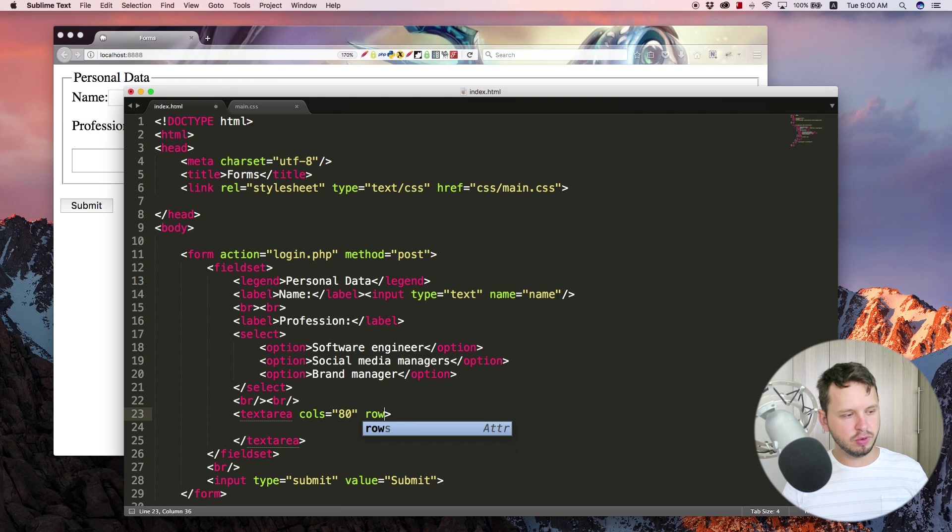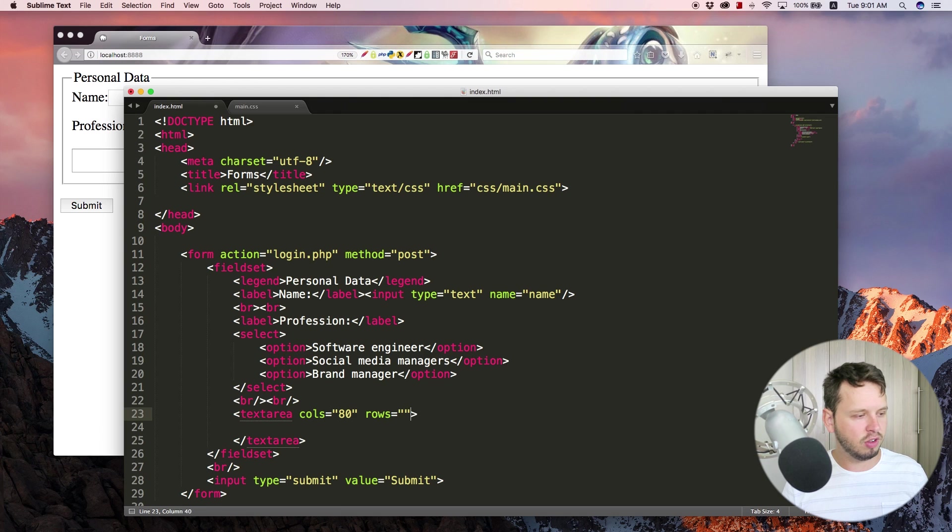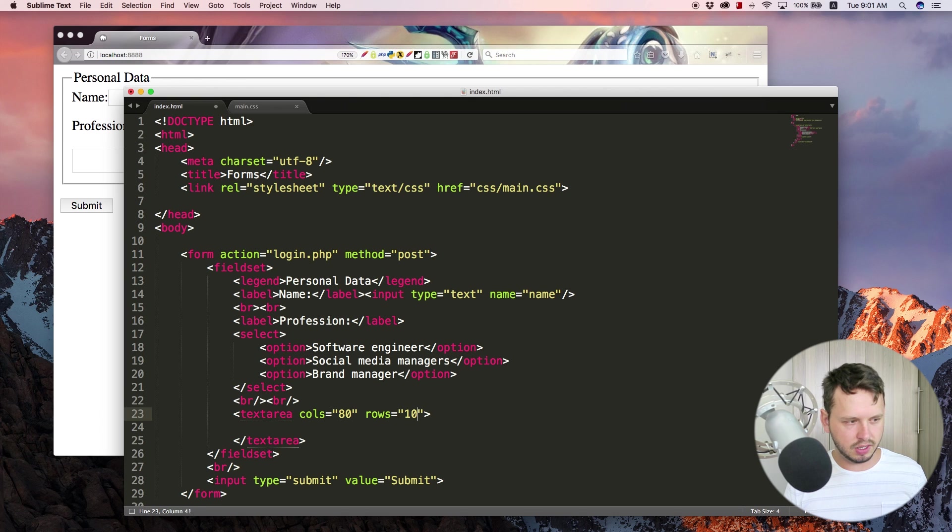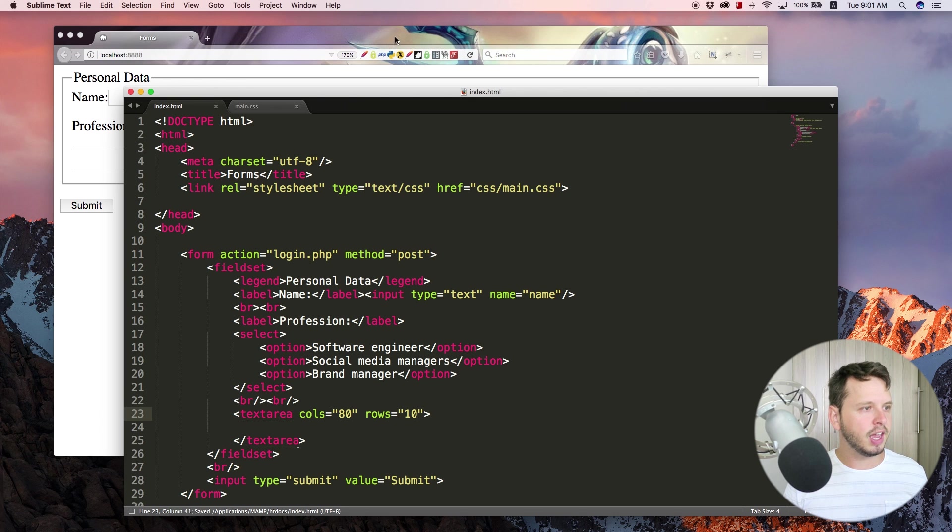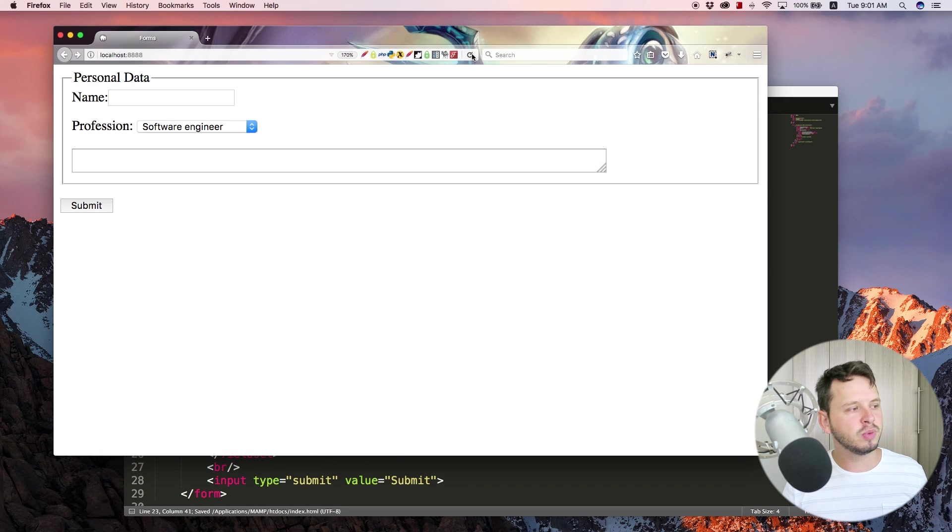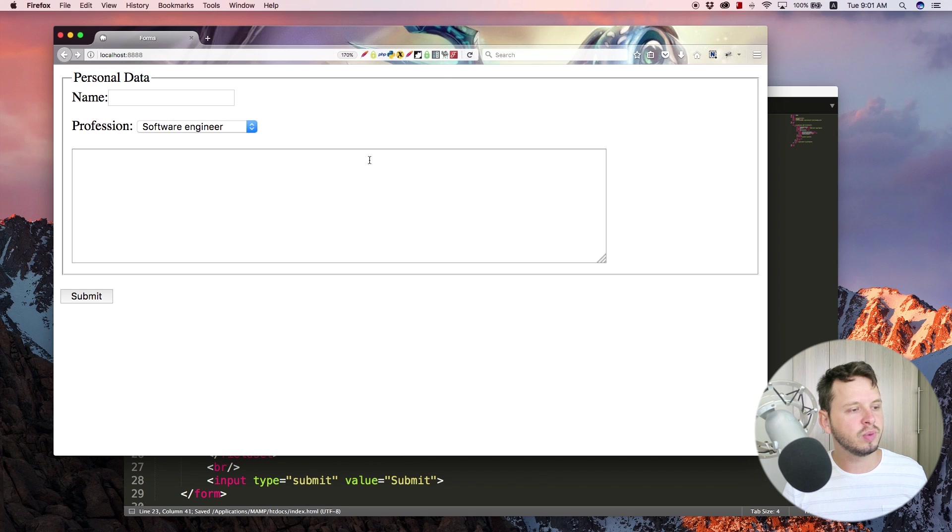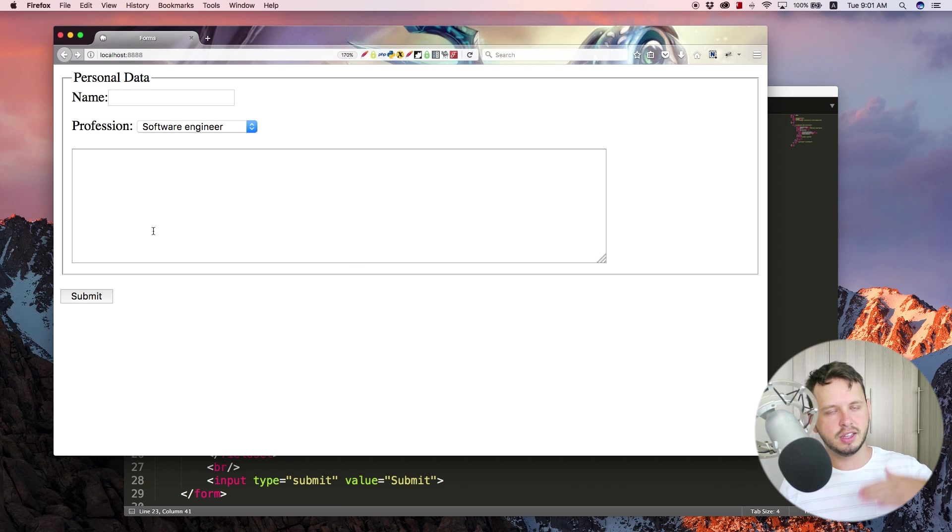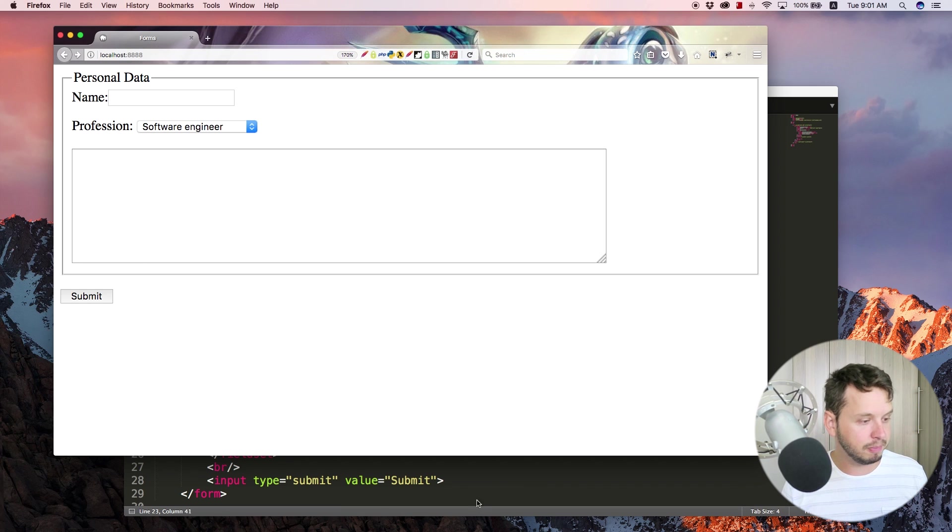Then you can also add rows. So because we've got the cols attribute we can also add rows and I'm just gonna set 10 rows over here. And watch what happens when I hit refresh, we now have a much bigger space or yeah, it's a lot higher or taller than it used to be.